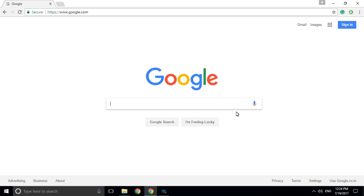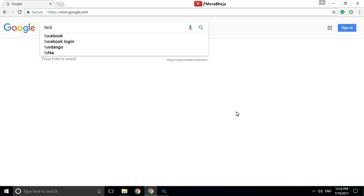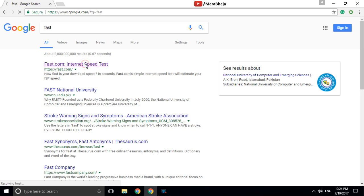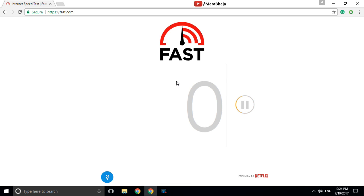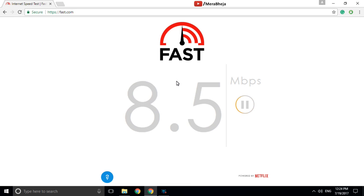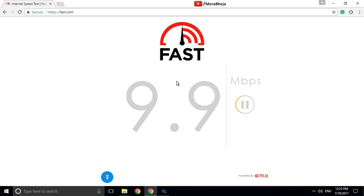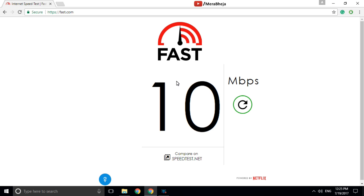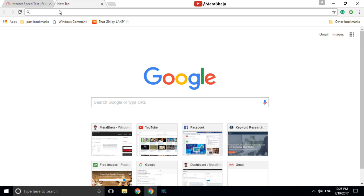Hi guys, today I am going to show you how to filter adult websites from your computer with a single method. Let's check what my current internet speed is by going to fast.com — this is a very good website to test your internet speed. My average internet speed right now is 10 Mbps.